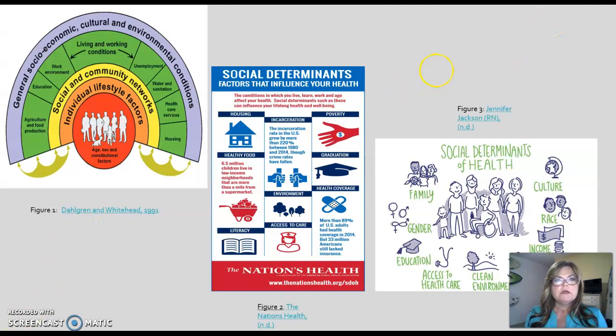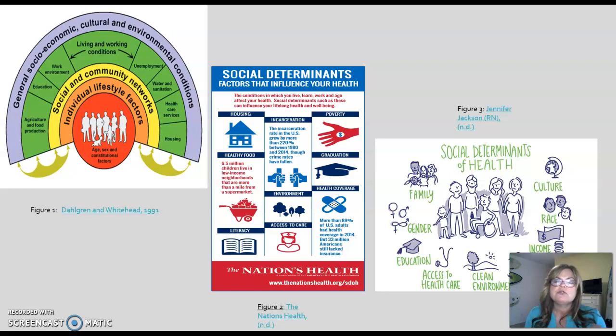Here you'll see three figures that display social determinants. Social determinants are defined as the conditions in which you live, learn, work, and age, and these affect your health. For example, your general socioeconomic status, your environmental conditions, your race, your culture, your gender, safe housing, and healthy food — these would all be social determinants of health.